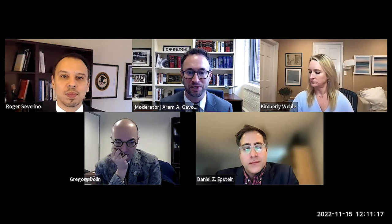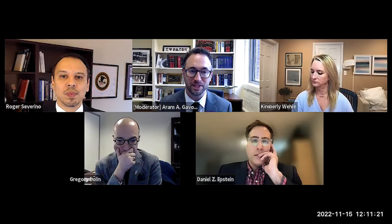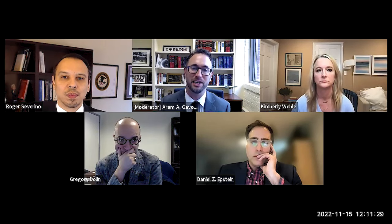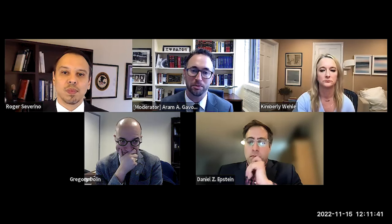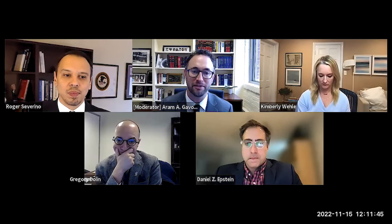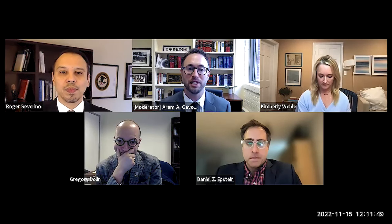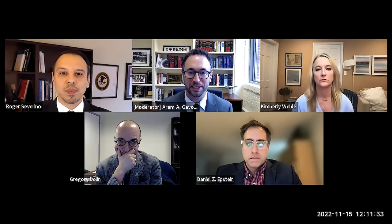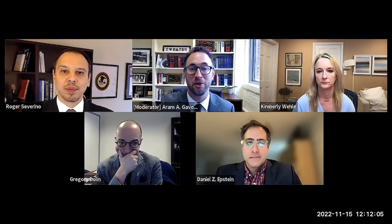Roger Severino is Vice President of the Heritage Foundation overseeing domestic policy, and a senior fellow at the Ethics and Public Policy Center, where he works on the EPPC's Health and Human Services Agency Accountability Project. He is a national authority on civil rights, conscience and religious freedom, the administrative state, and information privacy as applied to healthcare law and policy. Before joining Heritage and EPPC, he was Director of the Office of Civil Rights at HHS, leading a team of over 250 staff. He is a graduate of USC, holds a master's in public policy from Carnegie Mellon, and earned his law degree at Harvard Law.